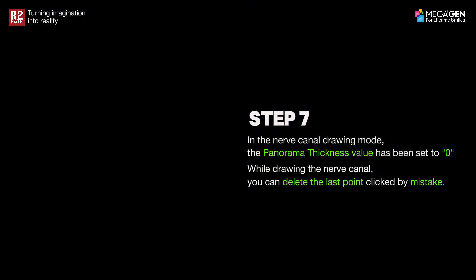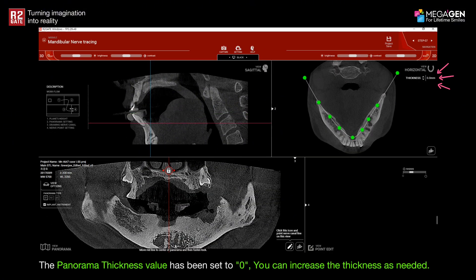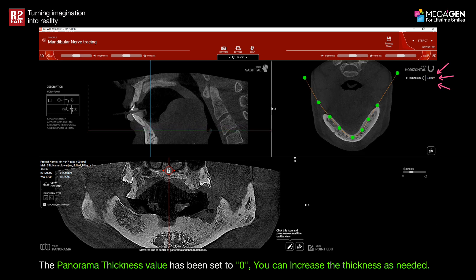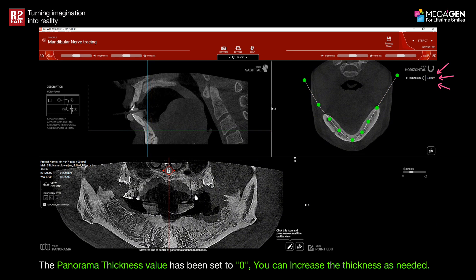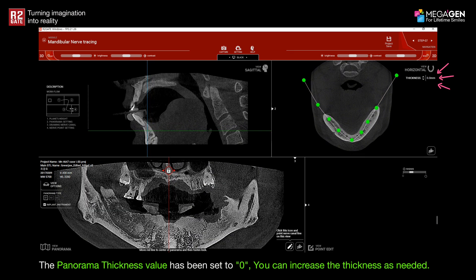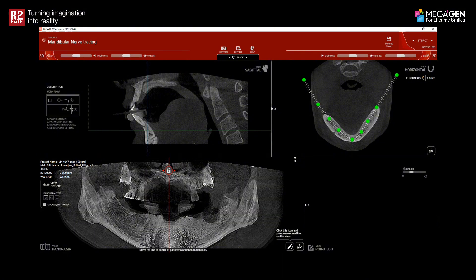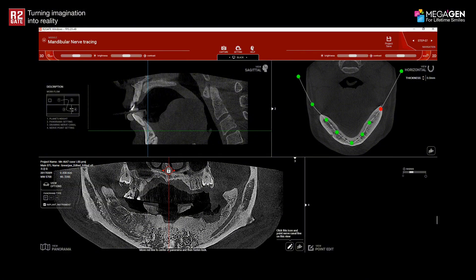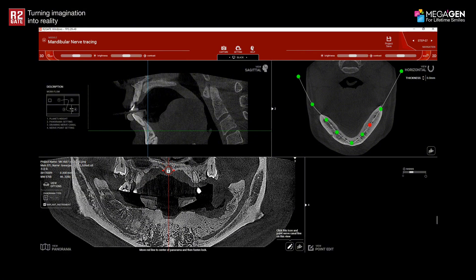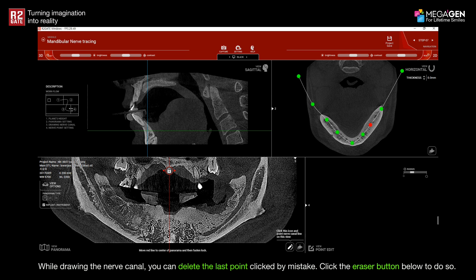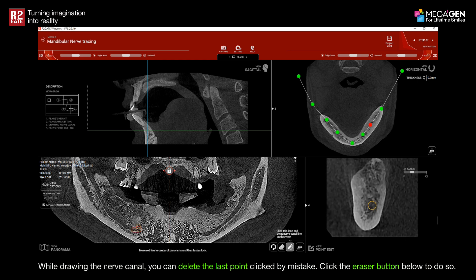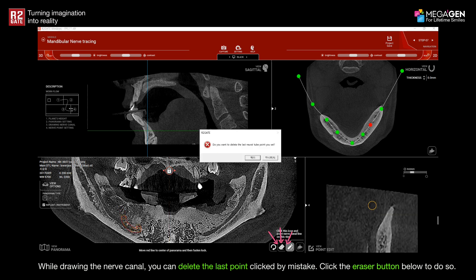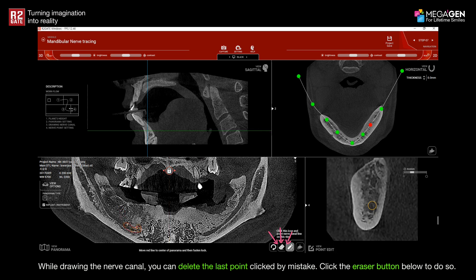While drawing the nerve canal, you can delete the last point clicked by mistake. You can increase the panorama thickness as needed. Click the eraser button below to do so.